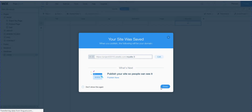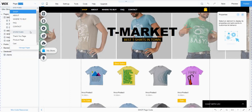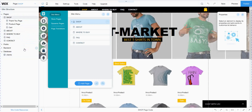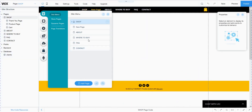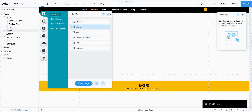We have created the database for our website. Now I will create a form for a clients database. Here in the page manager I click Add Page, I add a clients page, click Add — done. The new page appears here and I will work with it.